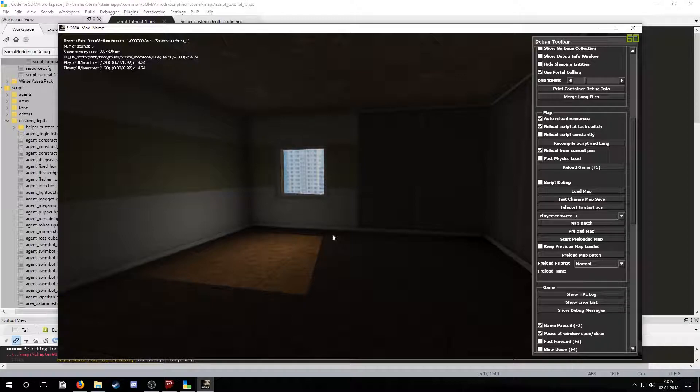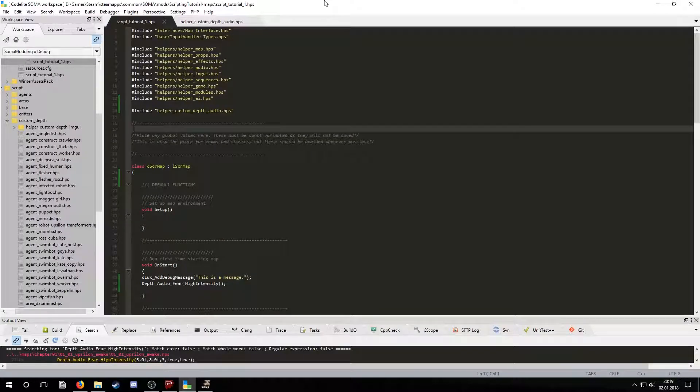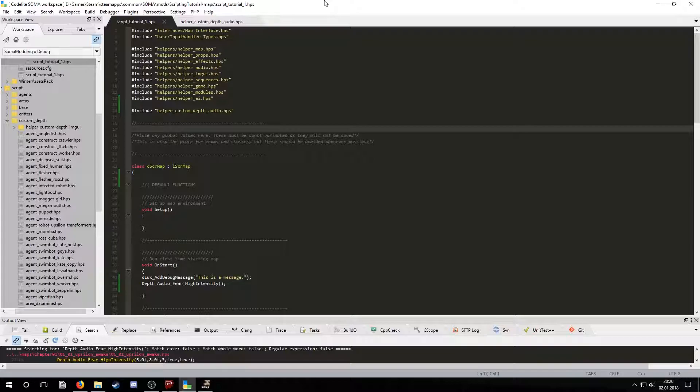Now the audio effect plays as soon as we load the map. So these are the basics of Soma scripting. There's not much you can do yet with only this. In my next tutorial I will show you how to use in-game triggers to call functions which is where things will get more interesting.